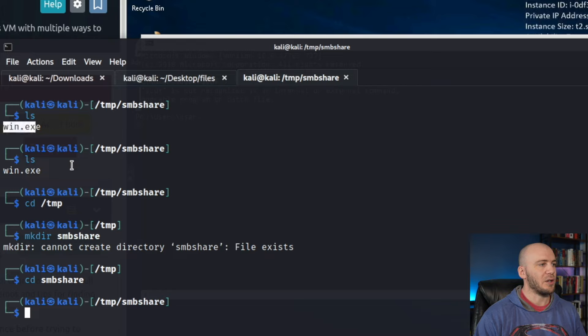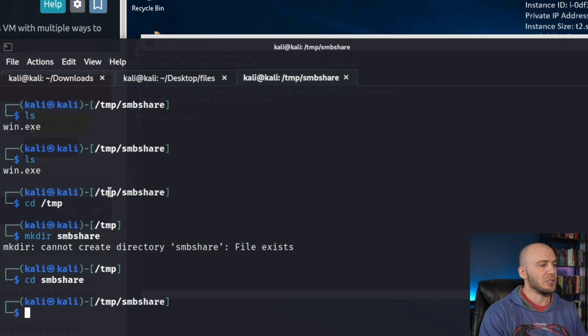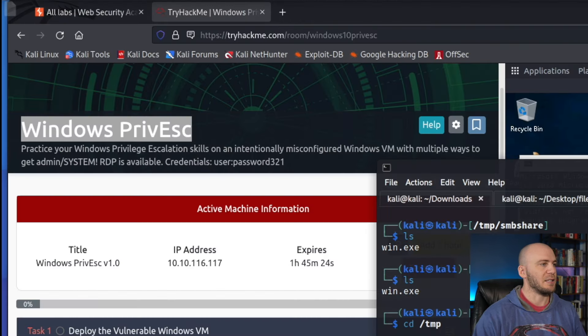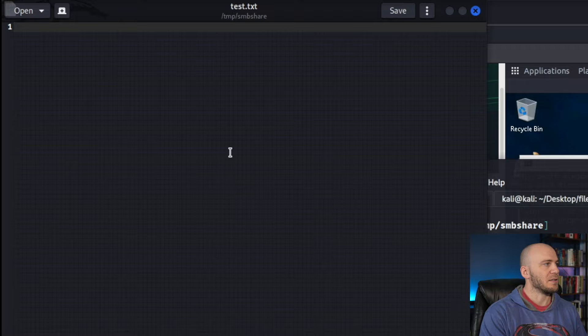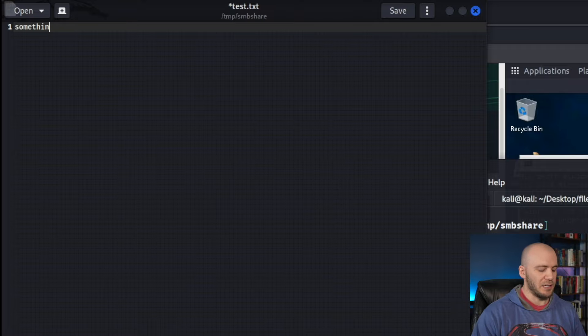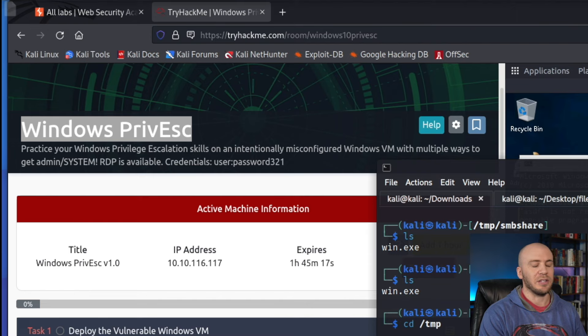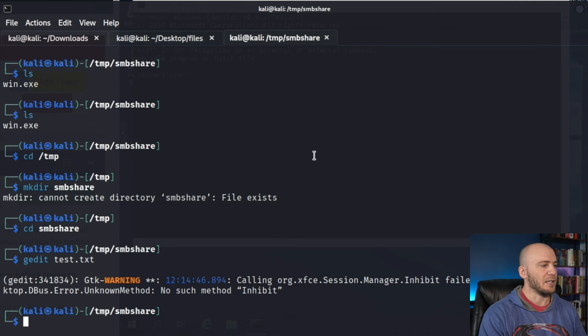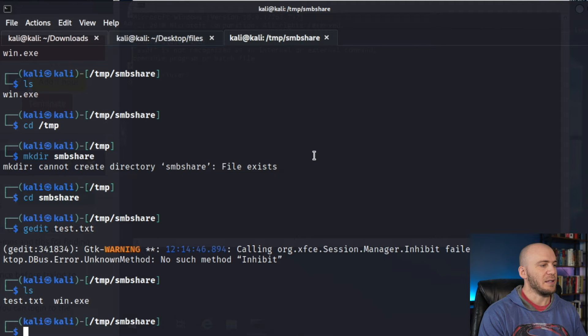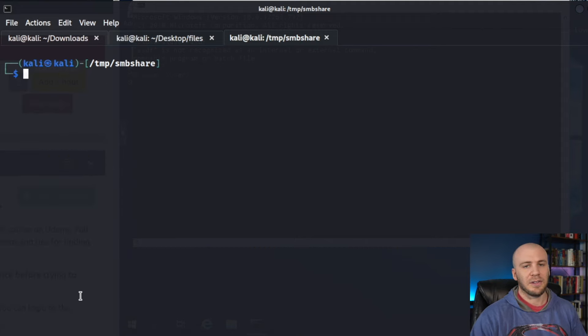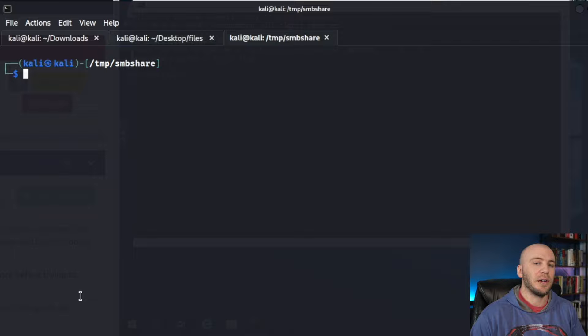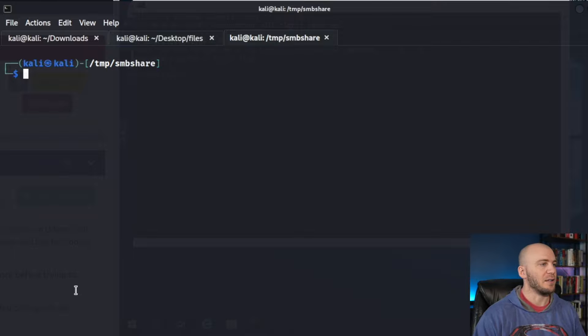If you didn't want to run winpeas or what I have renamed here win.exe, you can just gedit and make a test.txt and put in something right here. It should save for you and then you'll have this file and you can move this file over back and forth. Now we have the file that we want to move over to our Windows compromised machine from our Kali Linux.